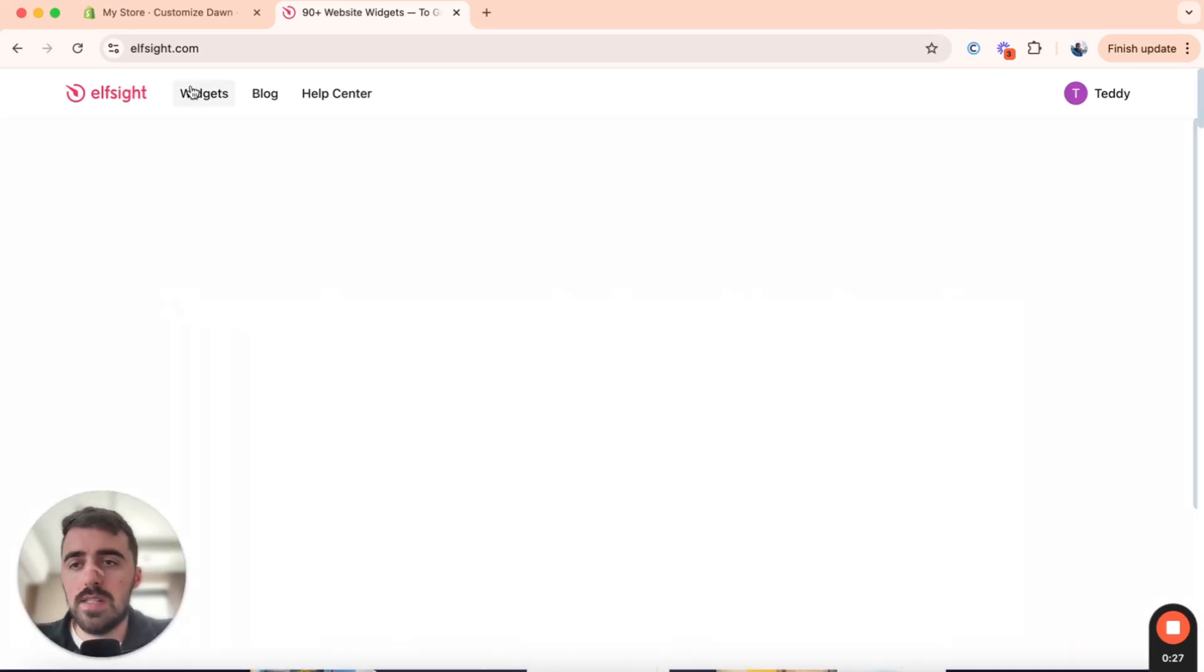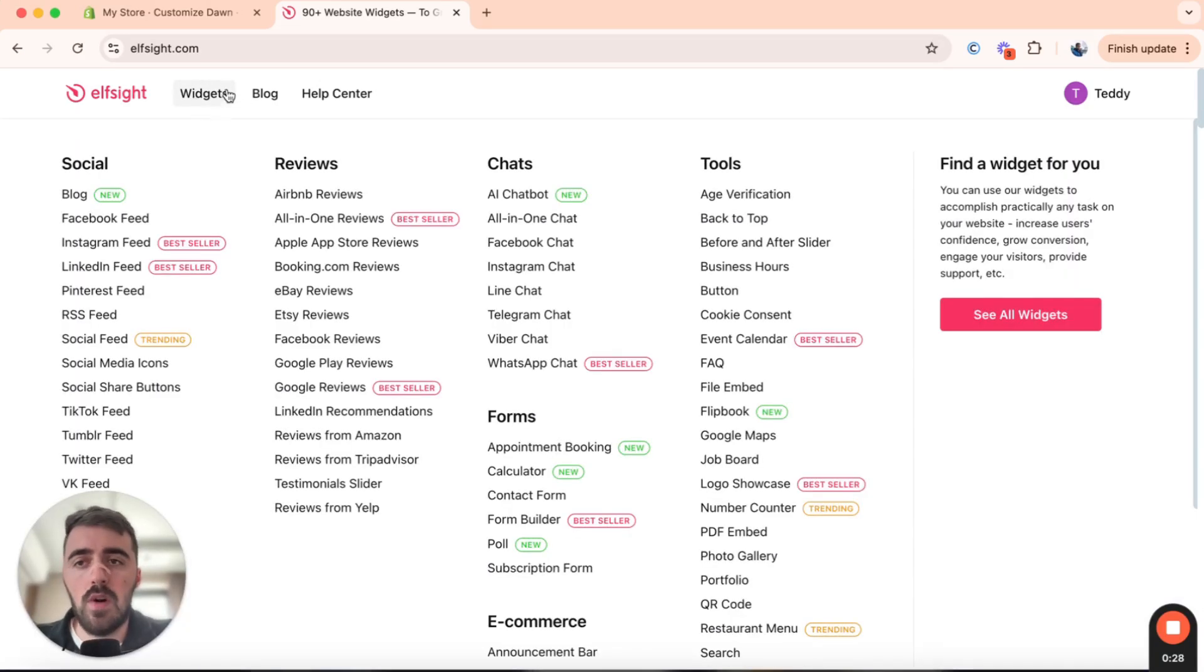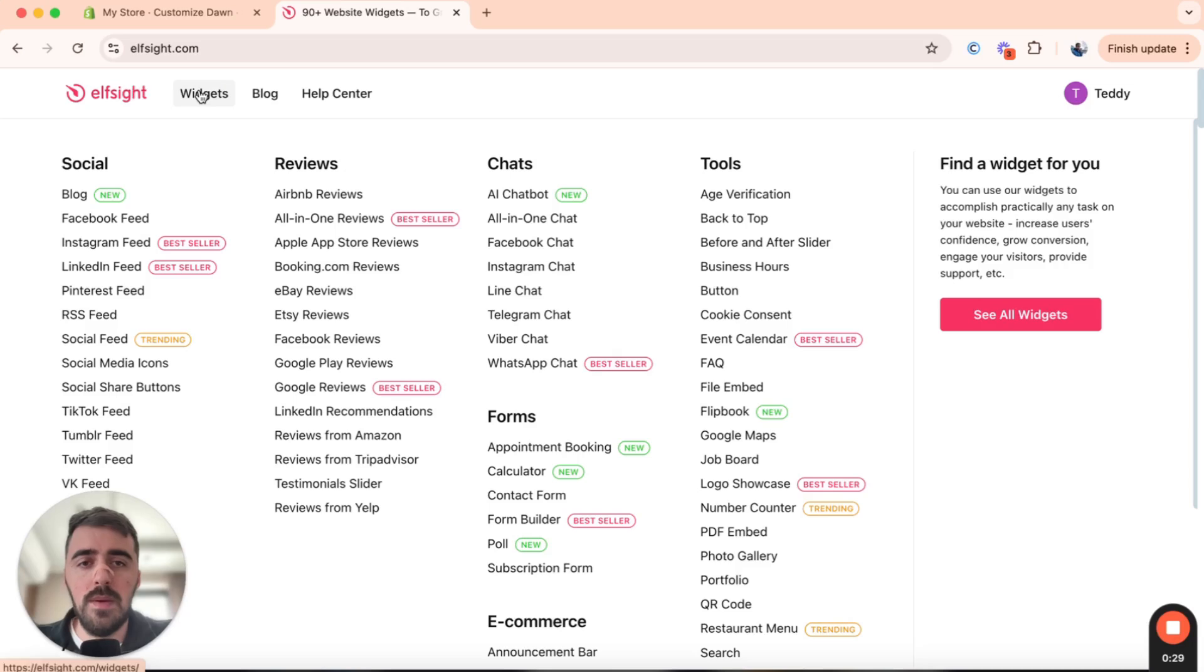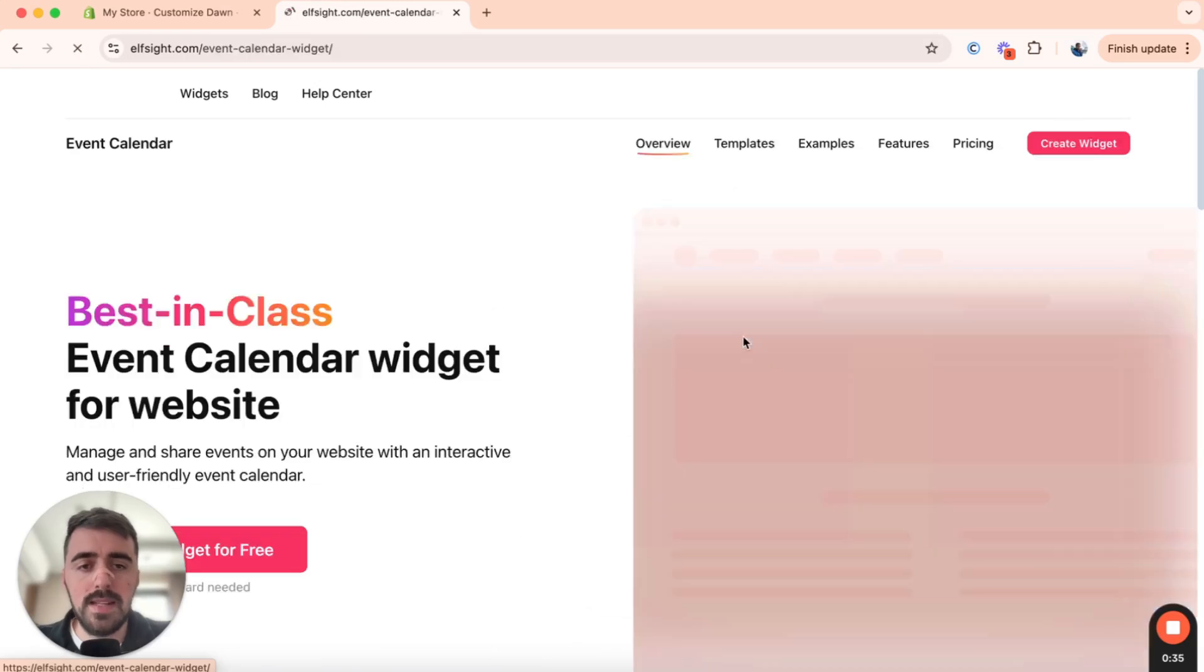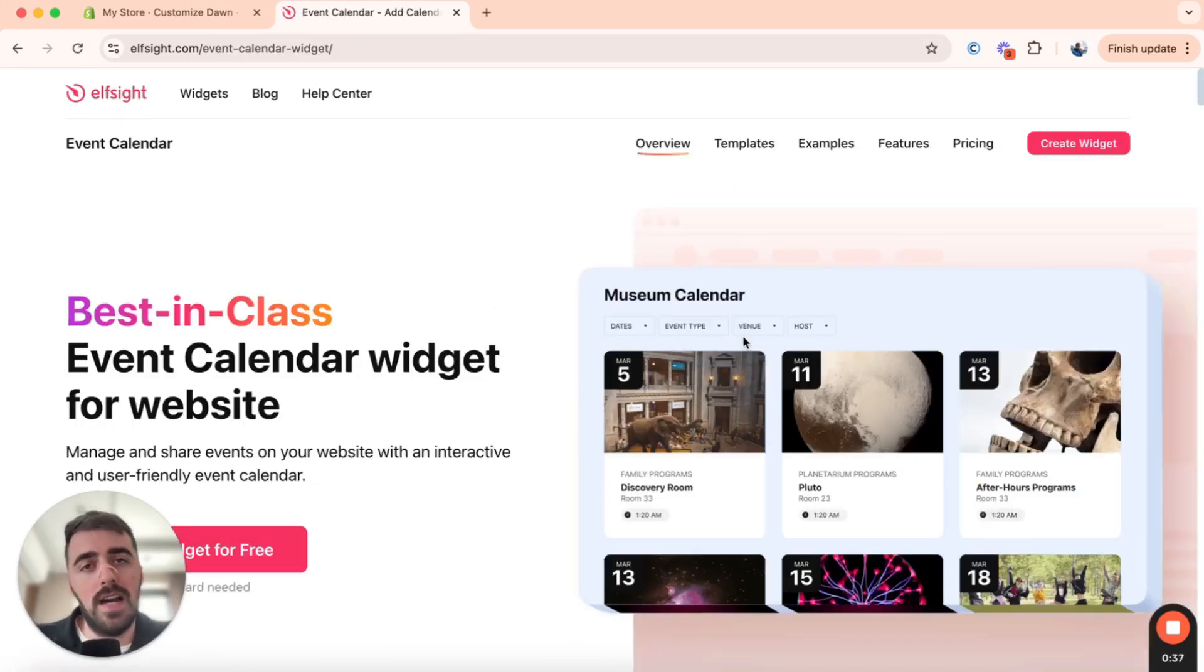From here, head over to widgets in the top-left corner of the screen, and then underneath Tools, look for Event Calendar. As you can see, mine is about halfway down right here, so I'm going to click on that, and then that's going to take me to the Event Calendar Widgets page.